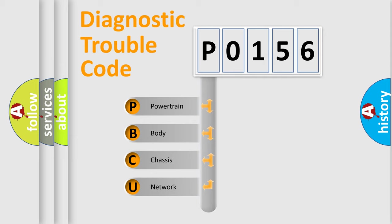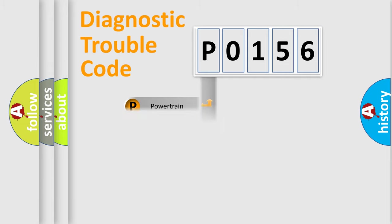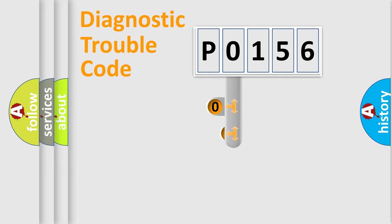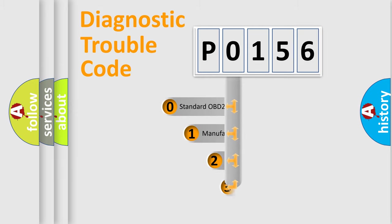We divide the electric system of automobile into four basic units: Powertrain, Body, Chassis, and Network. This distribution is defined in the first character code.